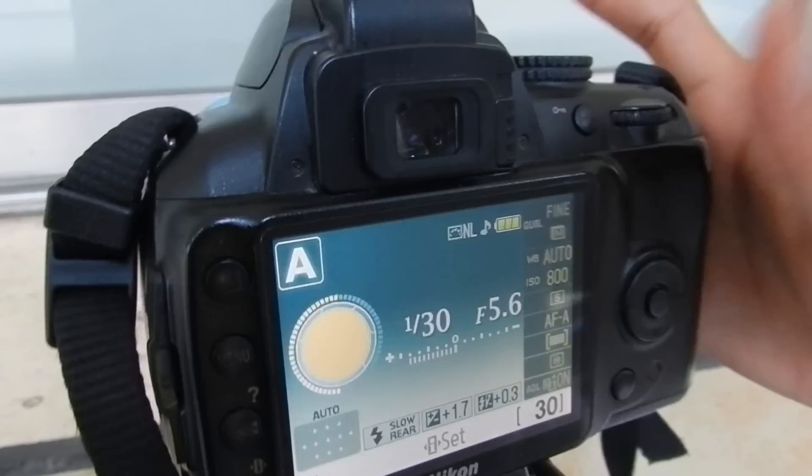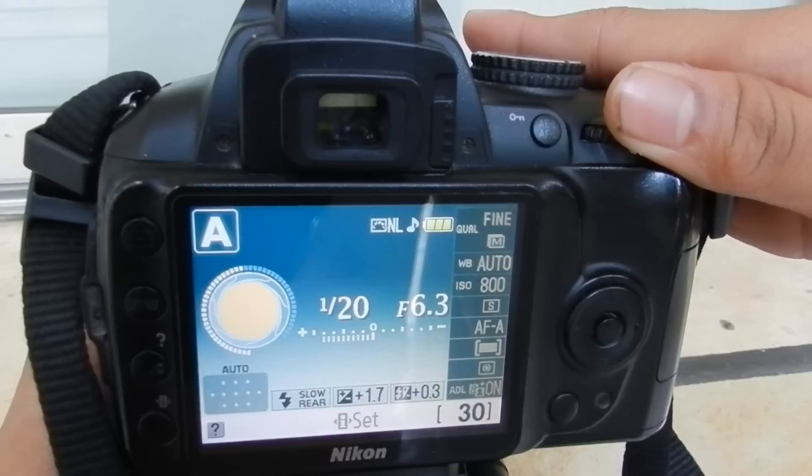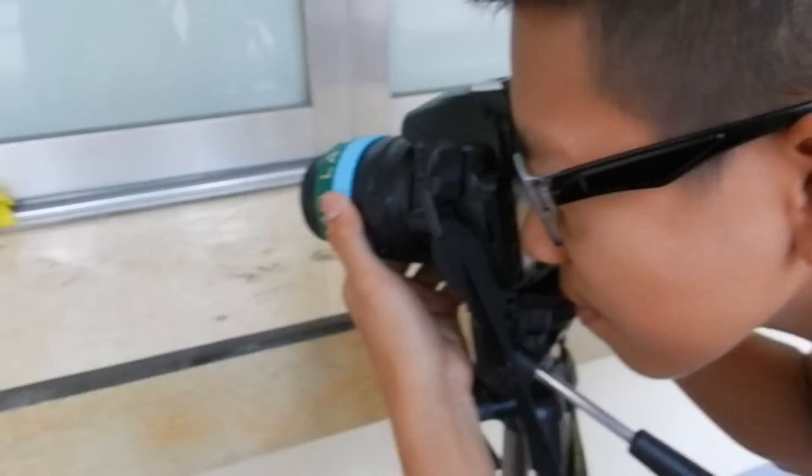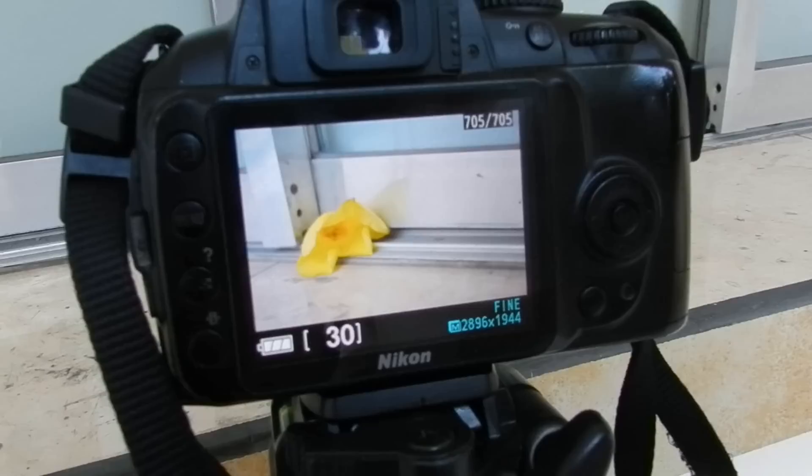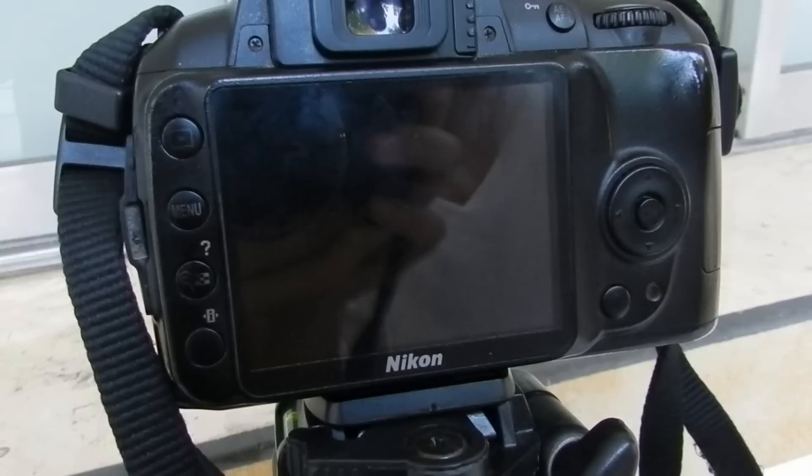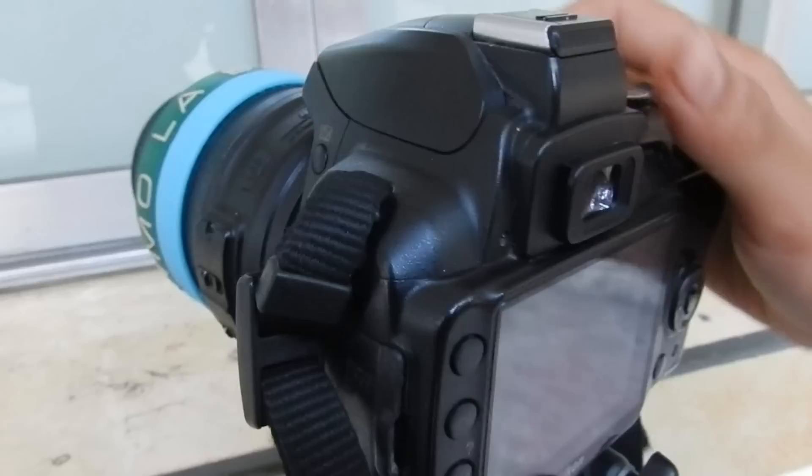So we're going to change the settings. Manual — we're going to change the Aperture priority to 6.3. Now it seems to be dark. That's the settings of the Aperture priority.